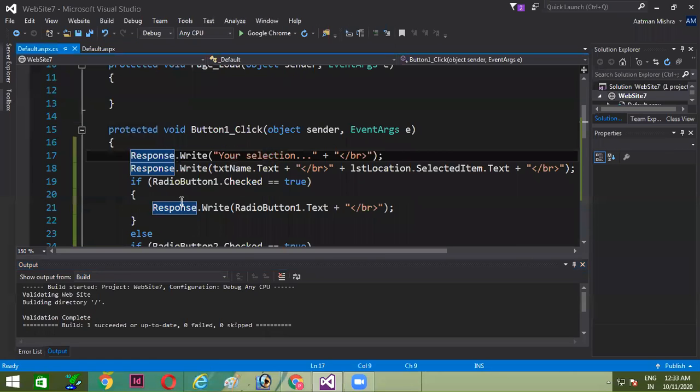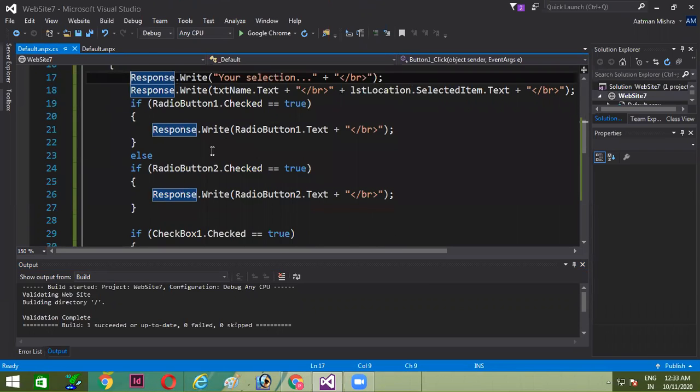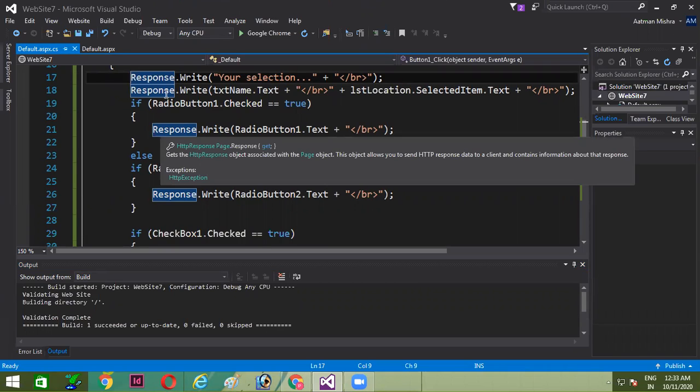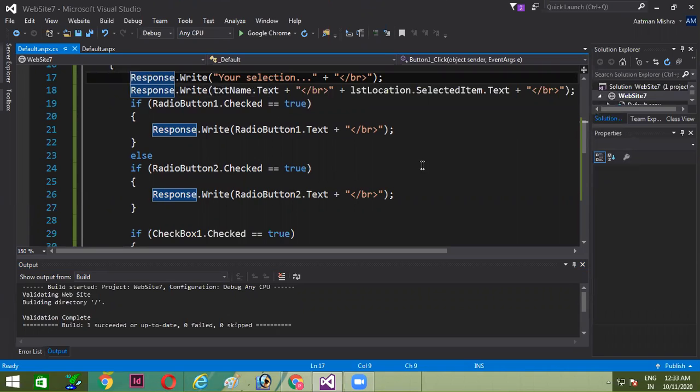After double-clicking on the submit button, you can see I have written the same code which I have explained to you just now. So simply by using response.write, I'm trying to display the respective values.